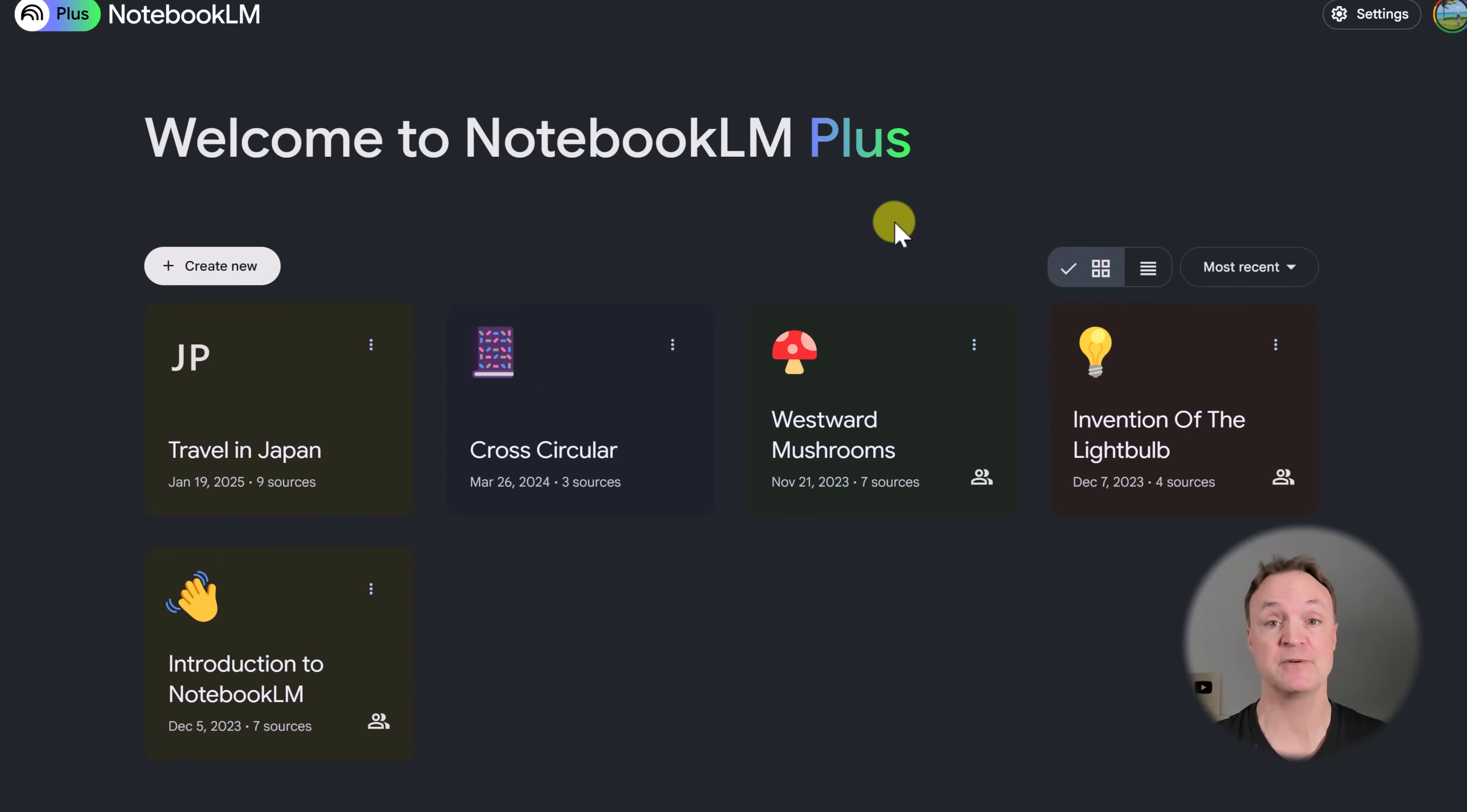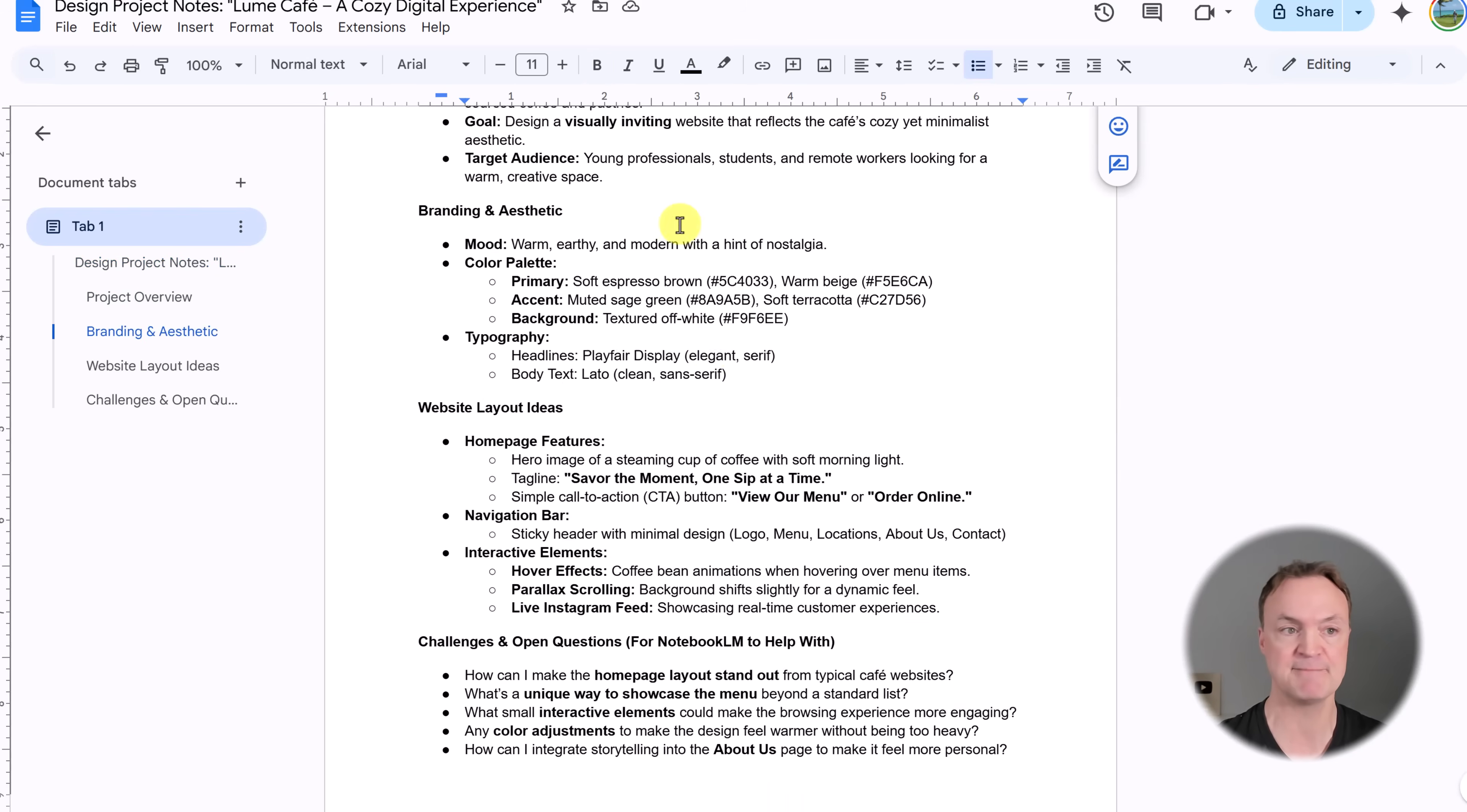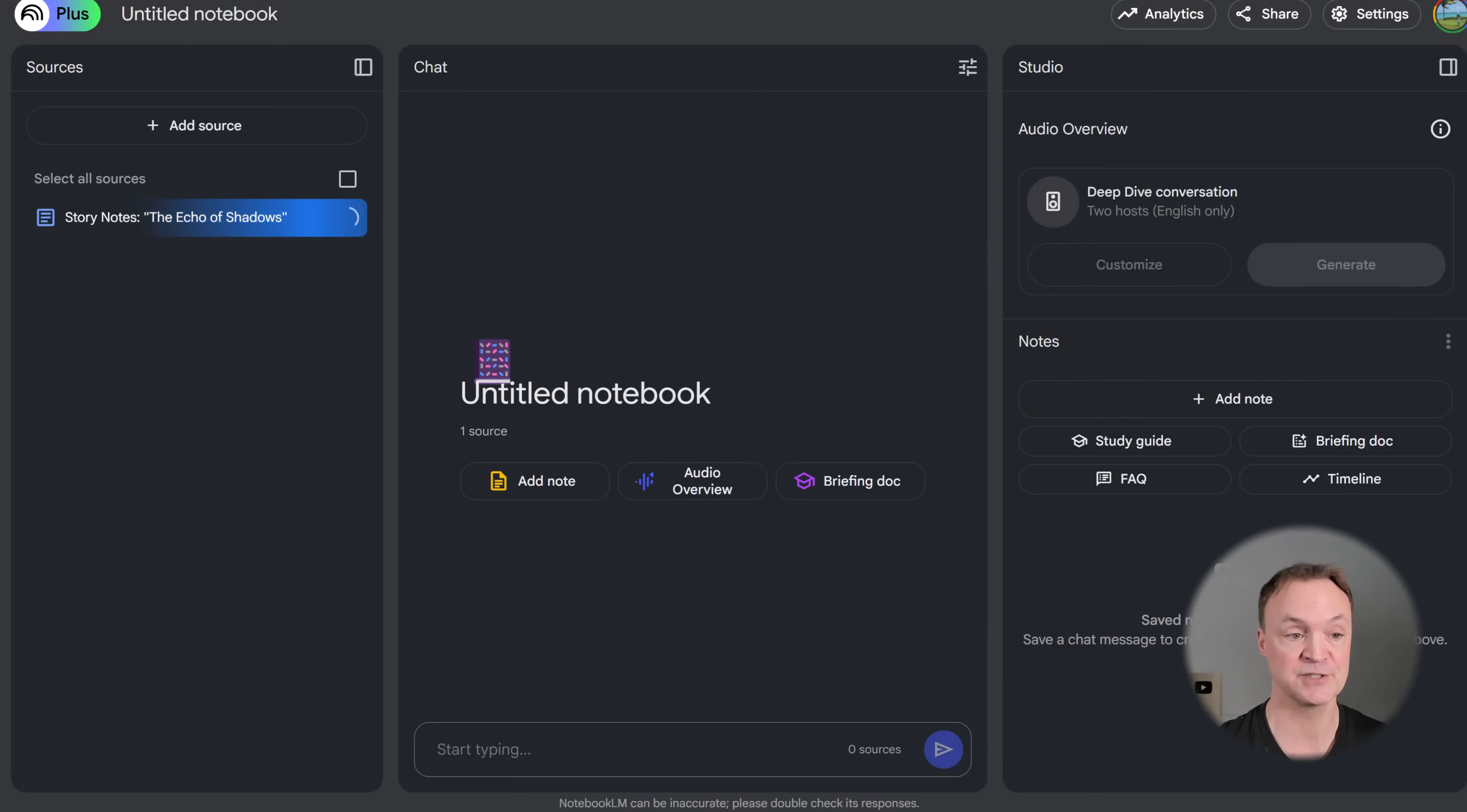Tip number one is about idea generation using Notebook LM, and I have a couple of different examples I want to show you quickly. I have some story notes, and these are just scattered notes on a Google Doc here about a possible story, and I also have a design project. I want to use Notebook LM to help me generate ideas and help me progress faster with getting this stuff done. So I'm going to create a new notebook now and connect my one document, not both at the same time because they're different projects. I'm going to go to Google Docs and pick the story notes here and hit insert.